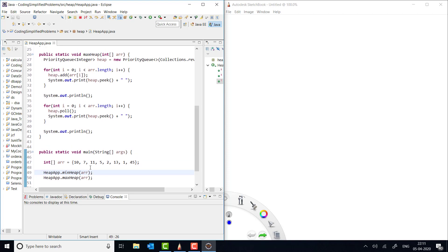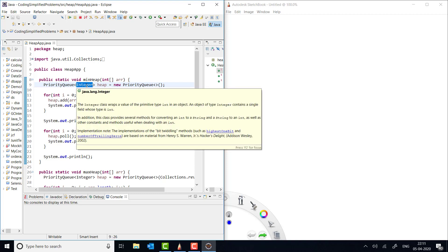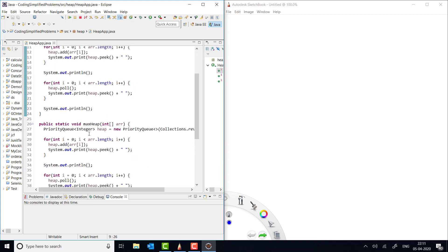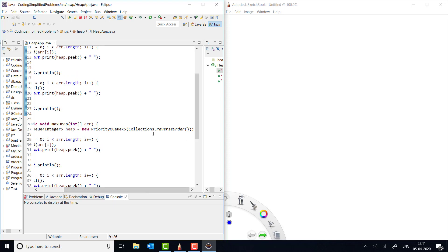First let's check the minimum heap. In minimum heap, this is how you initialize the priority queue. When you initialize the priority queue, by default it initializes the minimum heap. If you are not giving any value in the constructor, you are basically implementing the minimum heap, and it will store integers. Now for the maximum heap, you give one more value in the constructor — this is Collections.reverseOrder.